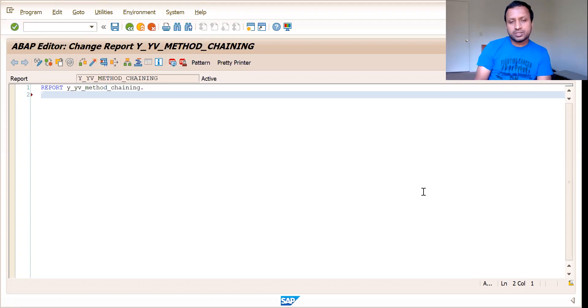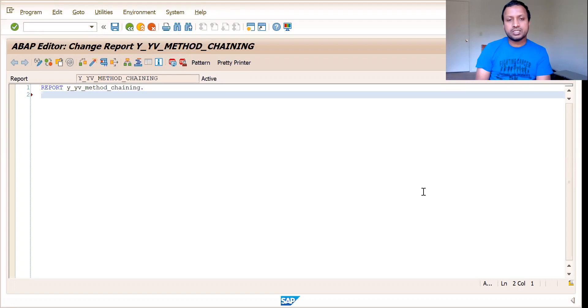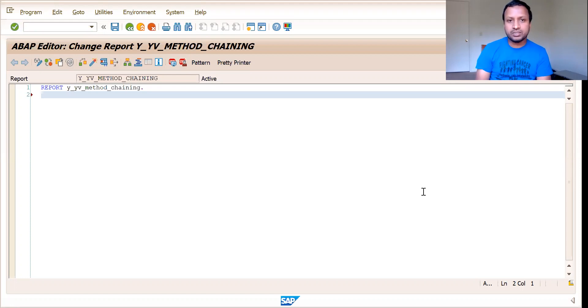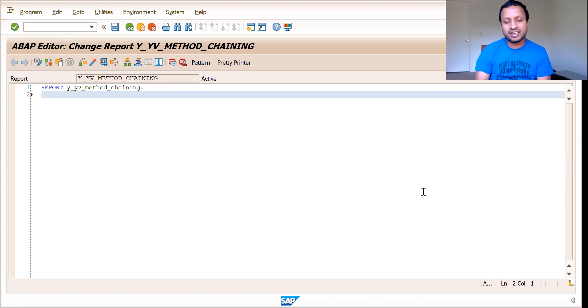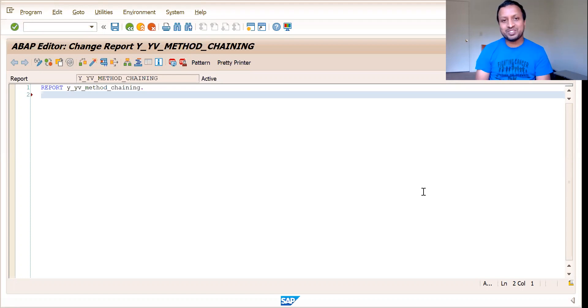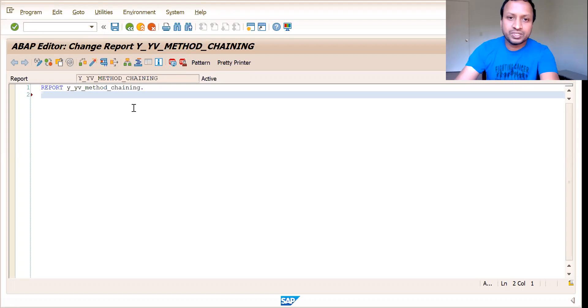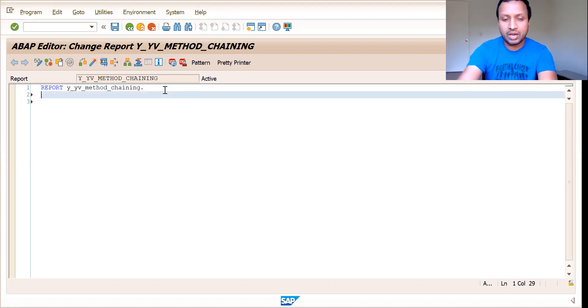Today we shall see one of the concepts called method chaining. I said concept because this is not an algorithms and data structures related question. It is just a concept which you need to know. It is a good to know concept for interviews.